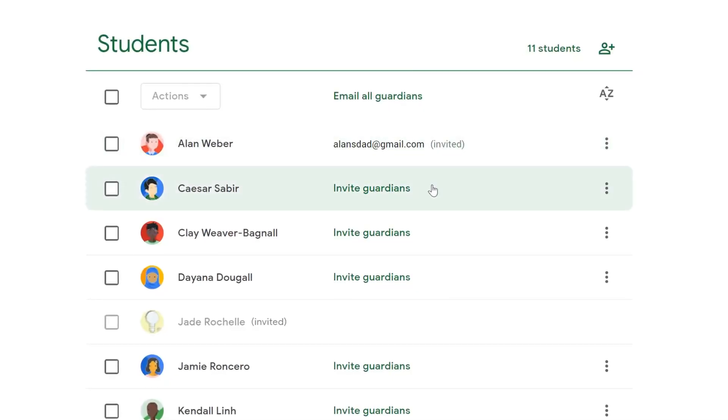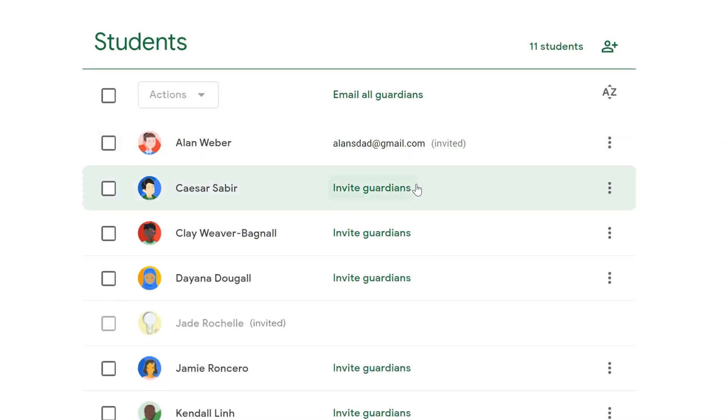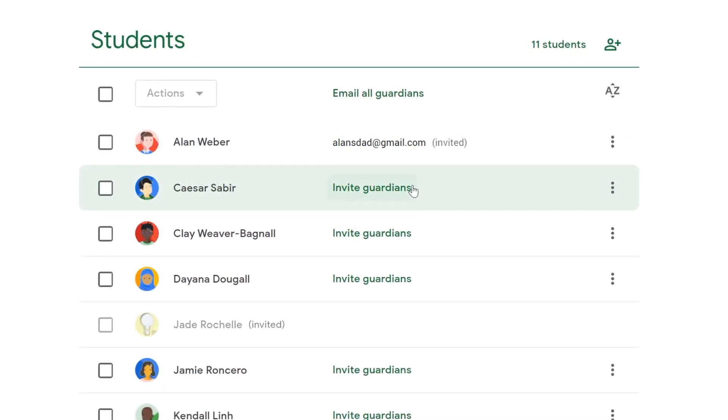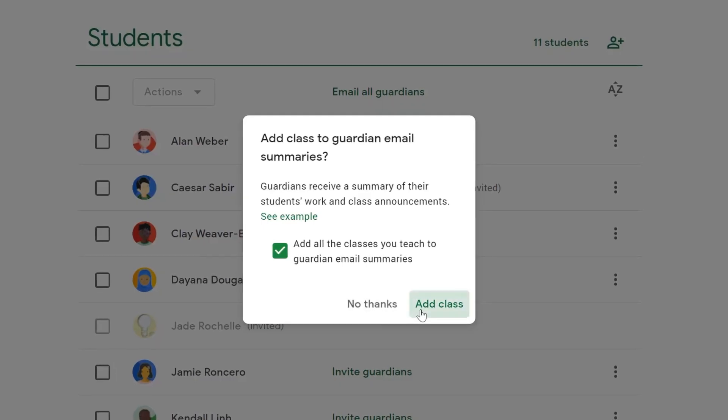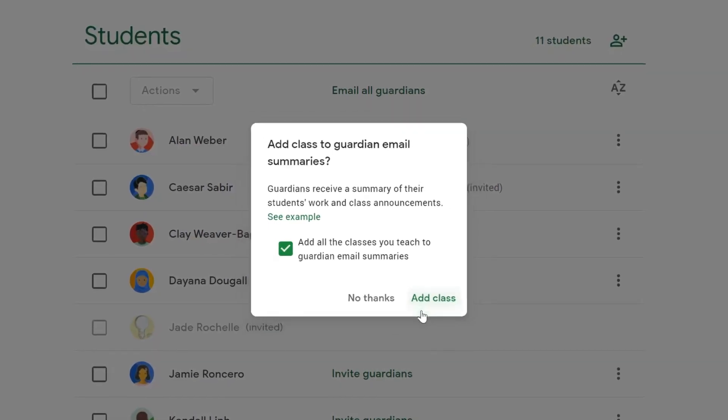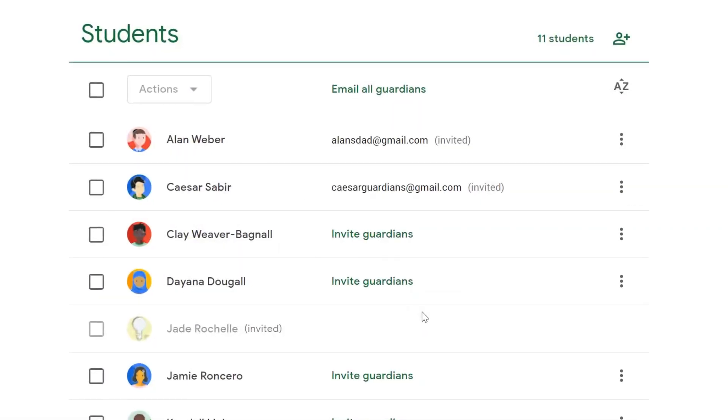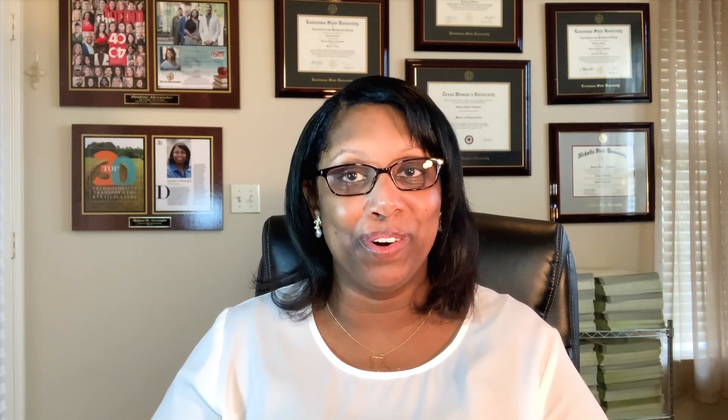If you aren't getting these Guardian summaries, check with your child's teacher to make sure they have them turned on. If you have more specific questions about Classroom, check out the links below to learn more.